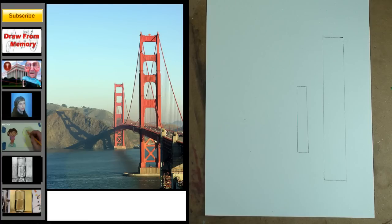Step 1. The basic shape of the two arches of the Golden Gate Bridge are rectangles. Notice their proximity to each other and draw them.